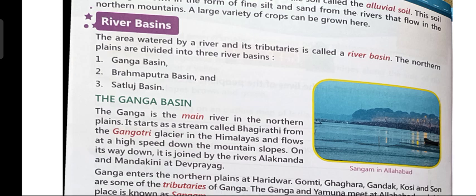As the Ganga river flows down from the Himalayas, it is joined by many more rivers like Alaknanda and Mandakini. All three rivers meet at Devprayag. So Devprayag is the name of the place where river Ganga, Alaknanda, and Mandakini meet.